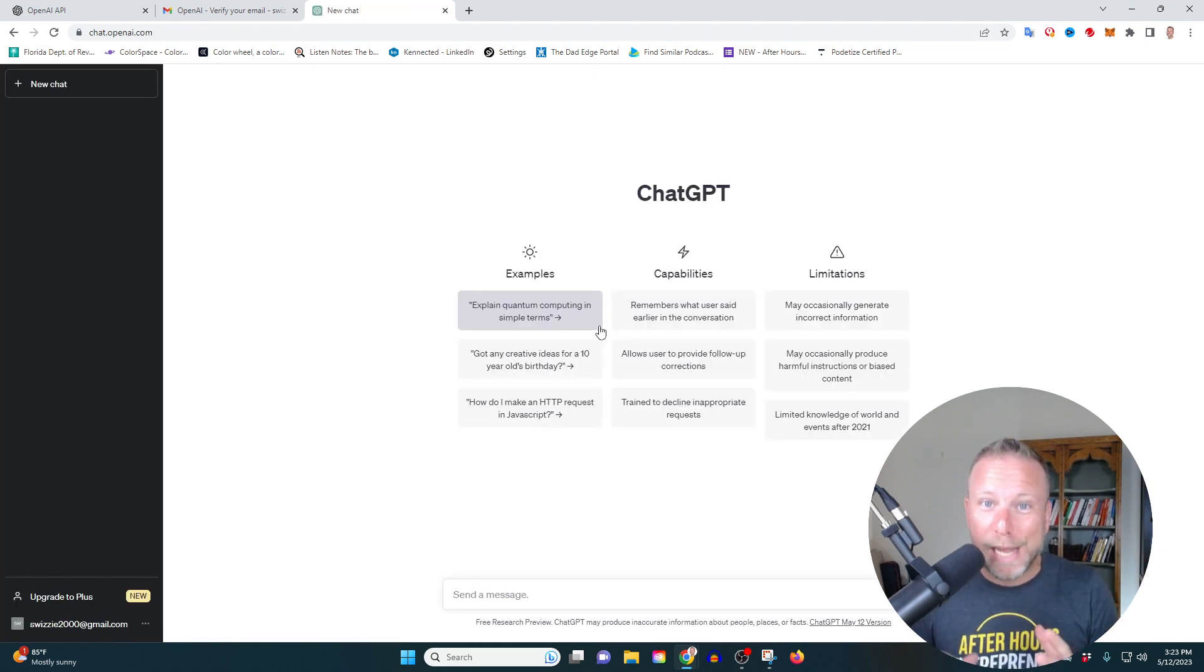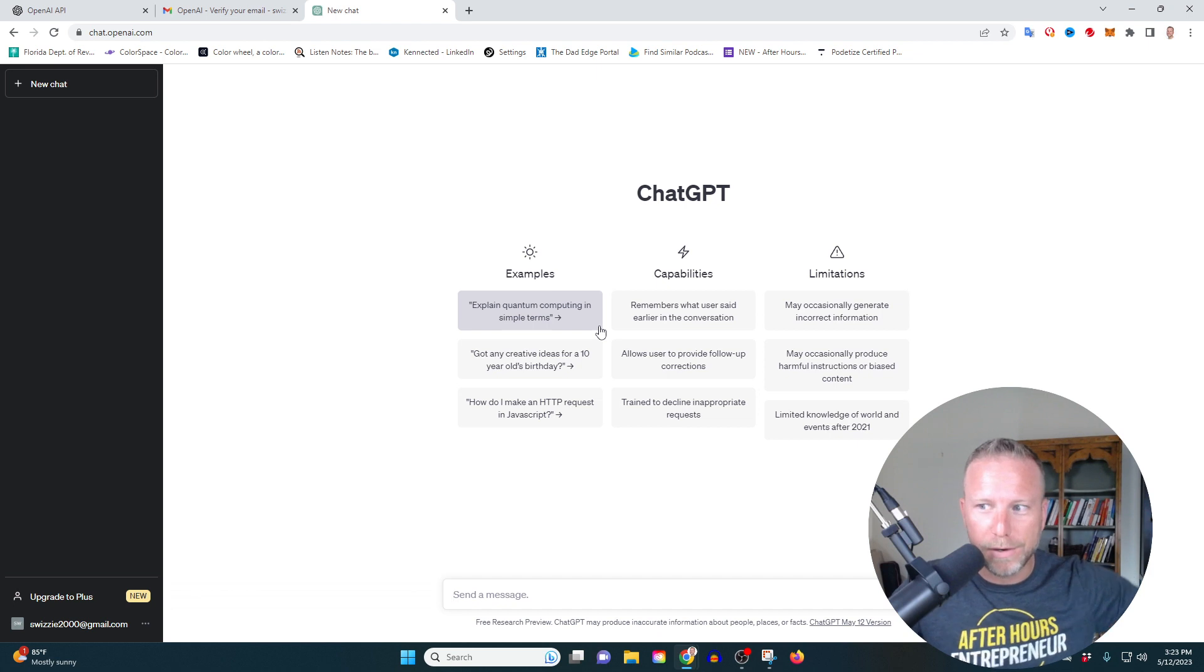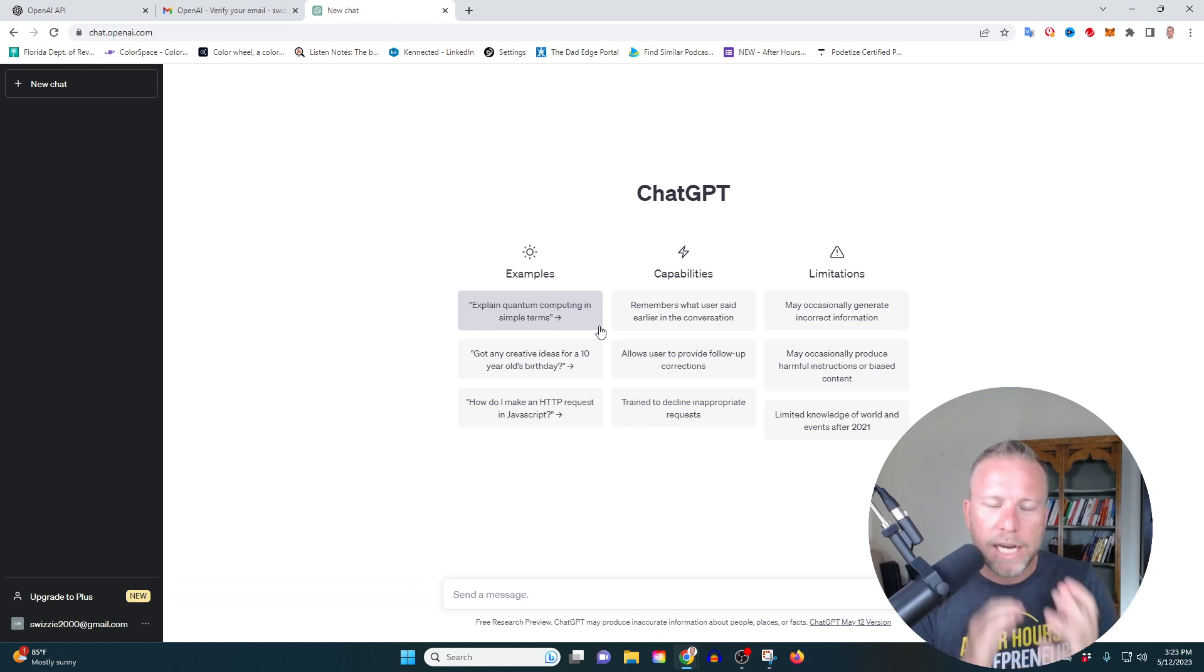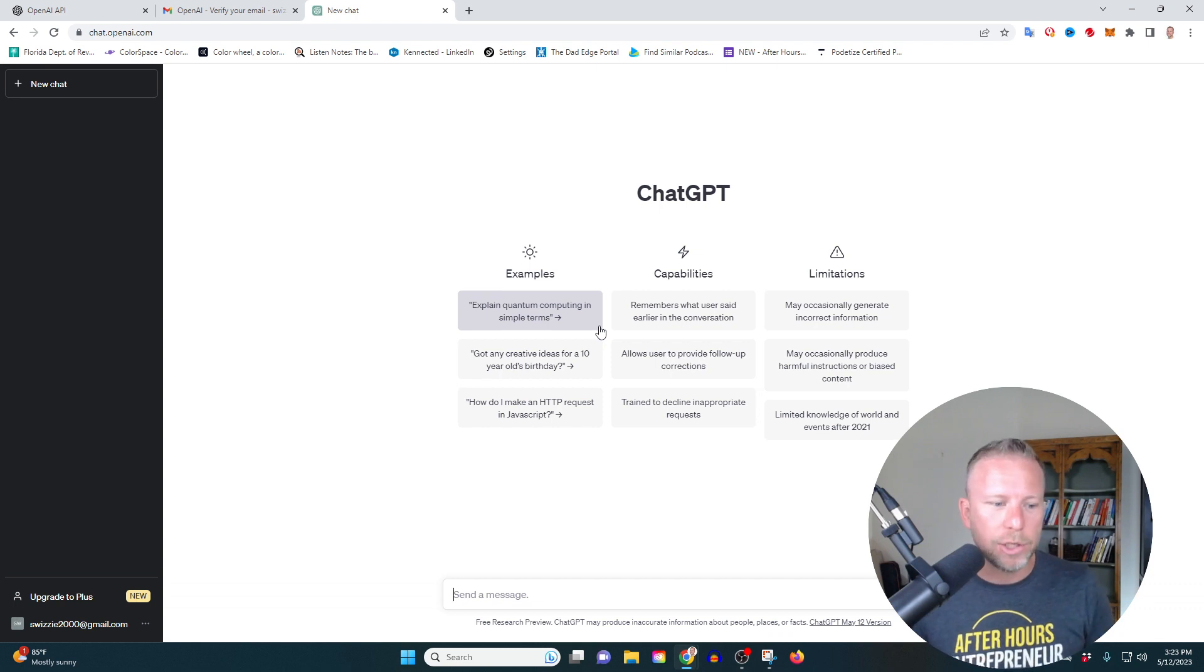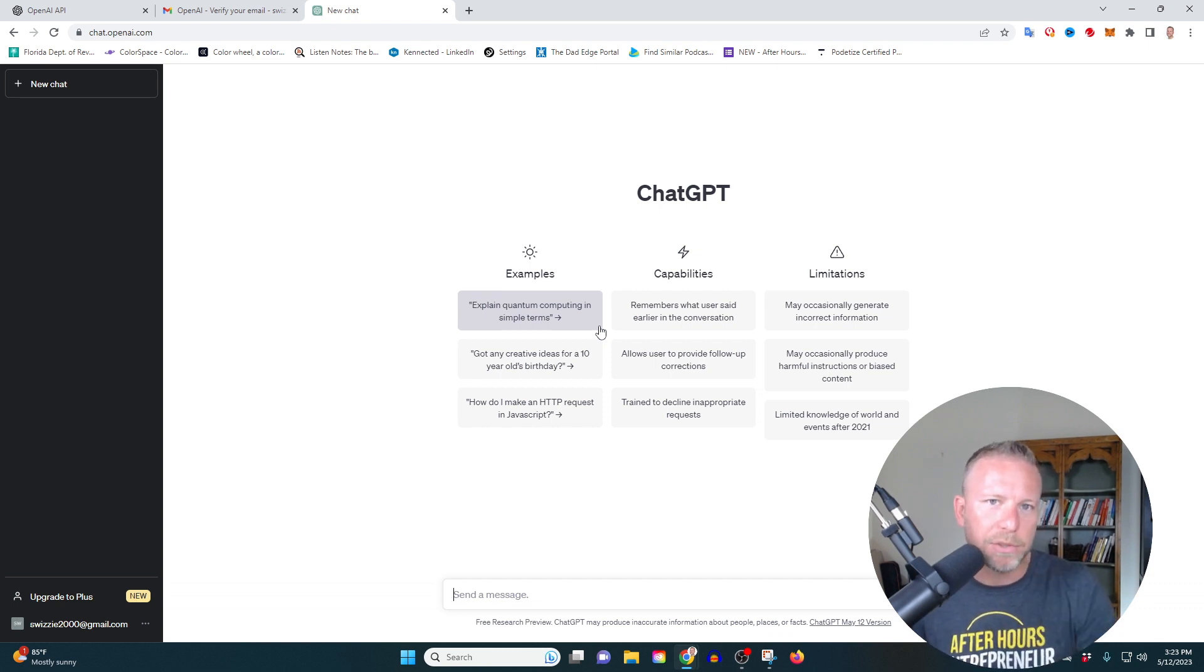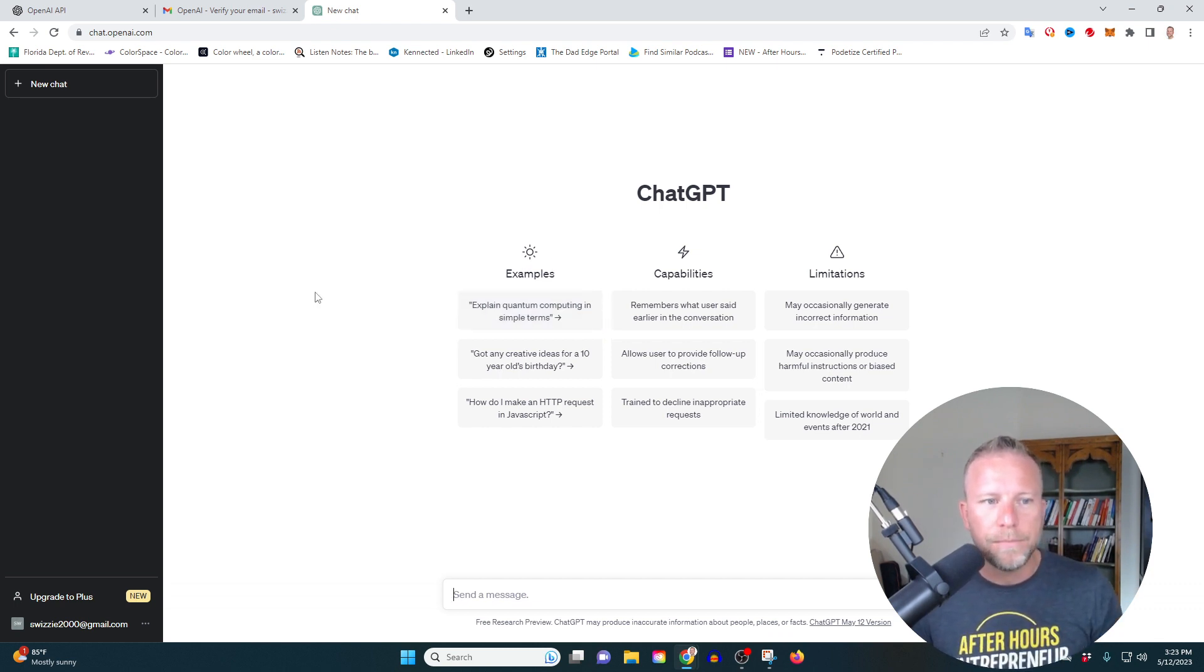Boom, you are in. Congratulations. The hard part's over. Now the fun begins. ChatGPT AI is an incredibly powerful tool. It's only limited by your imagination. So I'm going to give you five examples of things that I've used it for recently to get you started.